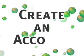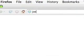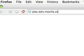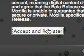Create an account. Simply go to joey.labs.mozilla.com and sign up. This is all free and pretty painless.